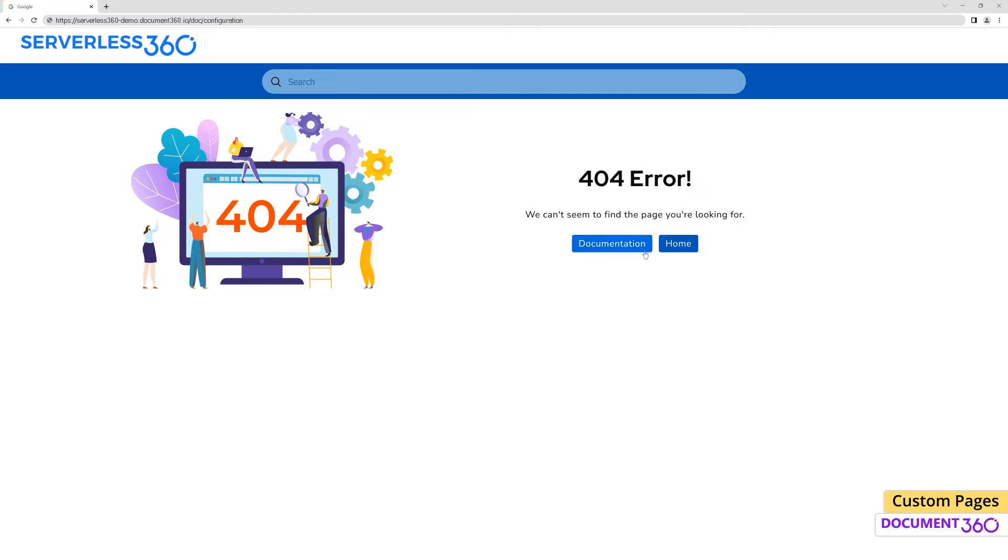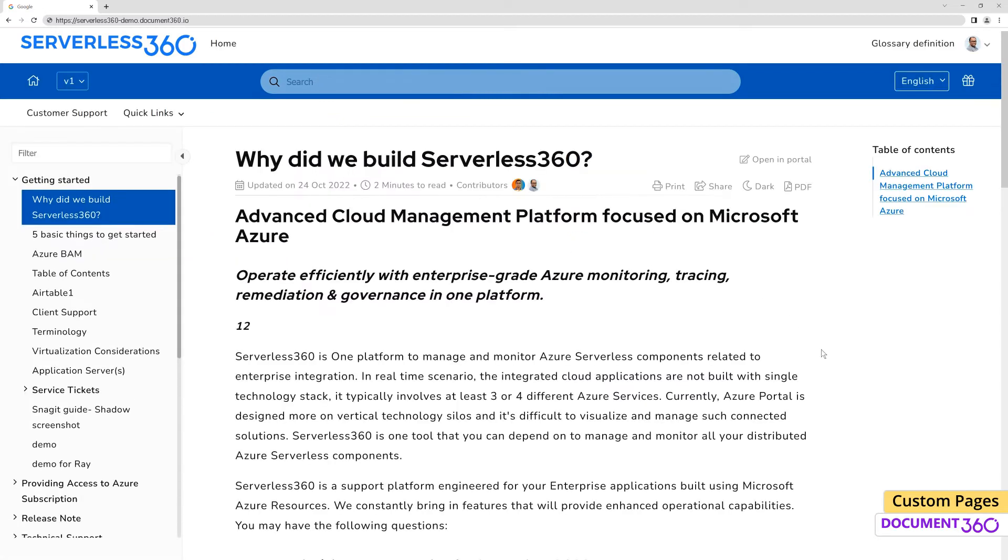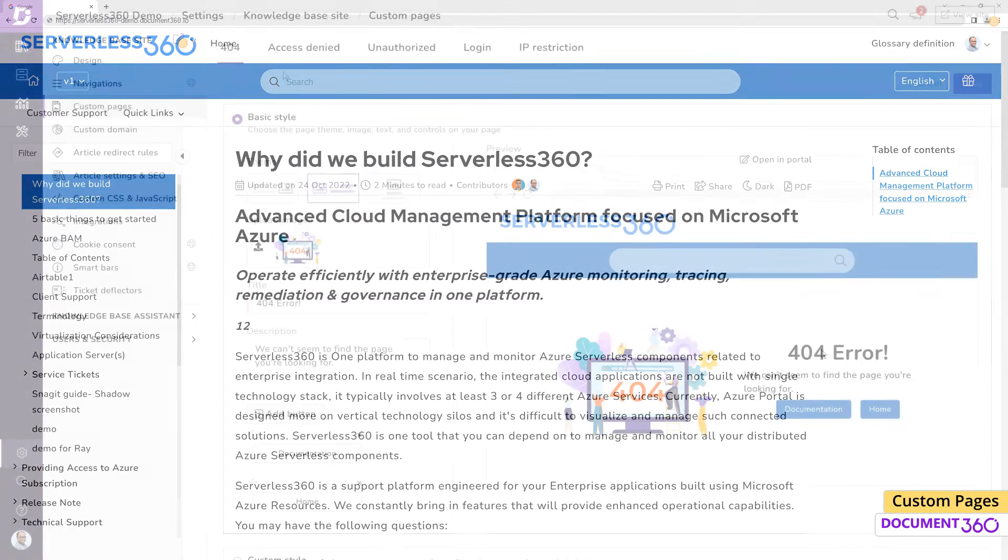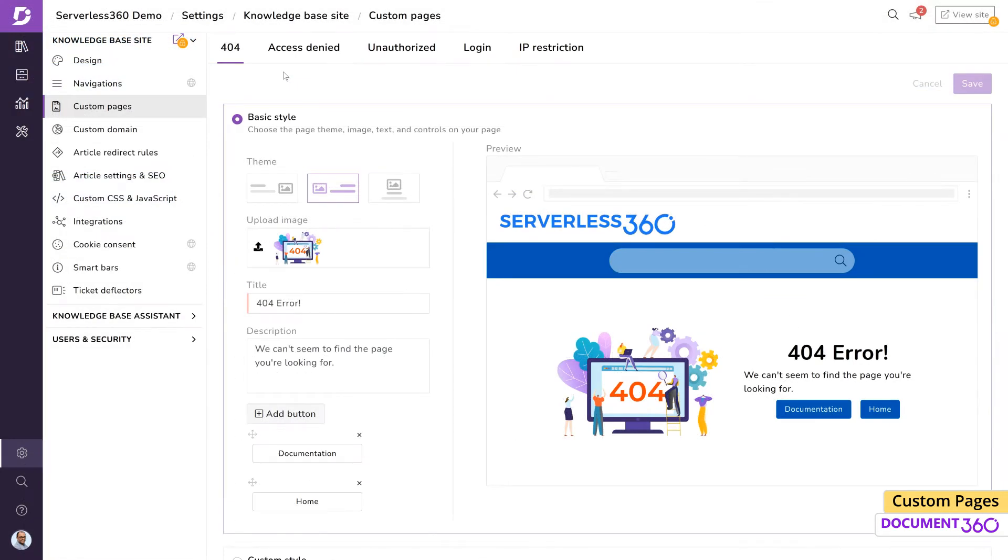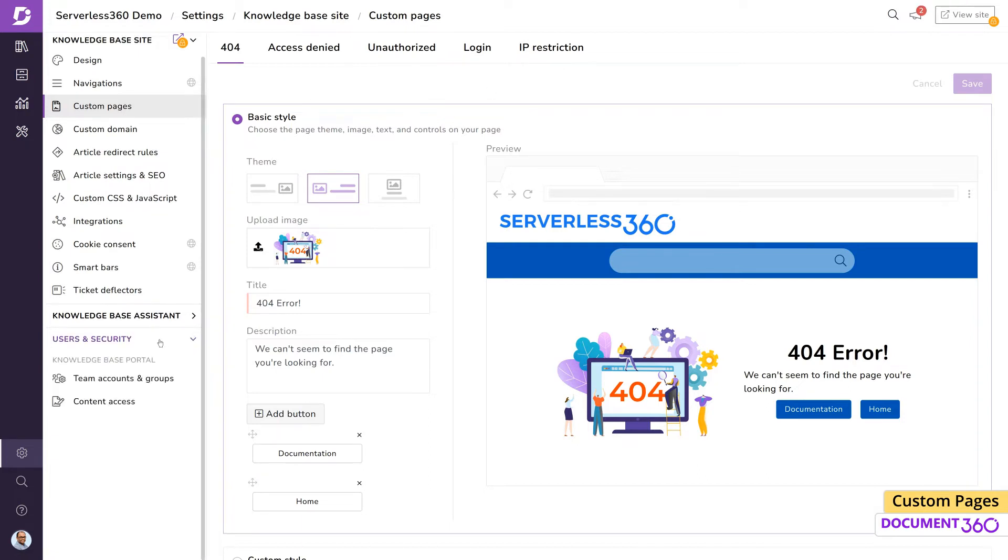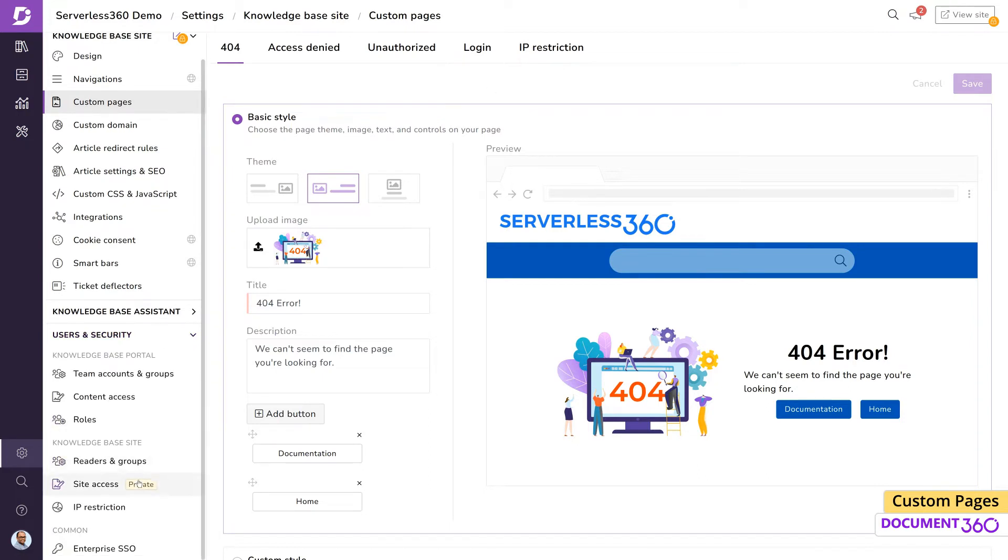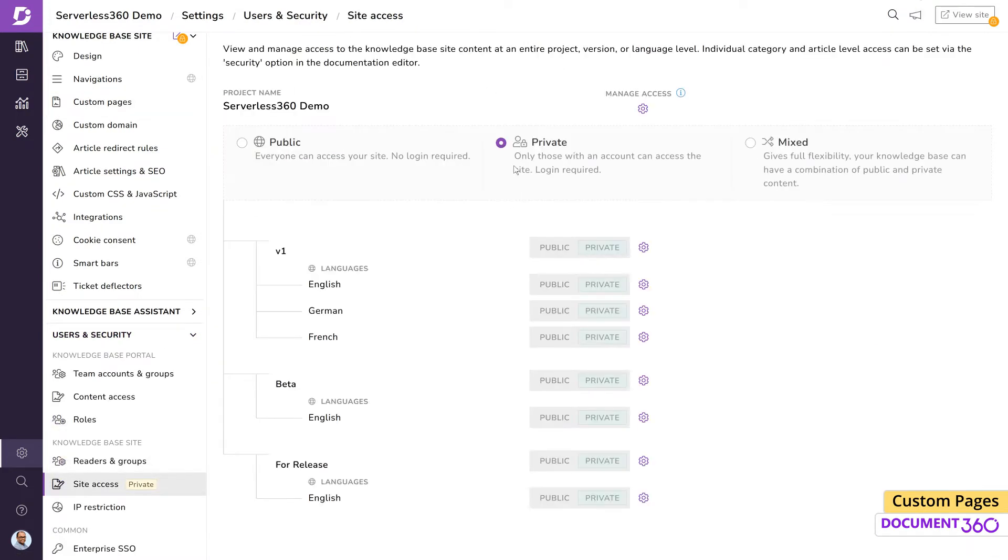A point to note here is that other than the 404 page, the rest of the items—access denied, unauthorized, login, and IP restriction—will only work on private or mixed knowledge bases. For the second demonstration, assume our knowledge base site is set to private and requires a login credential for access.